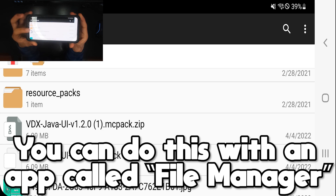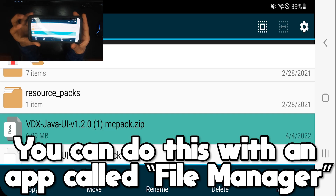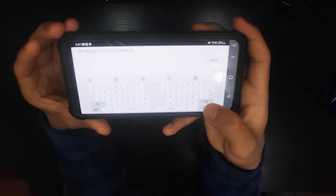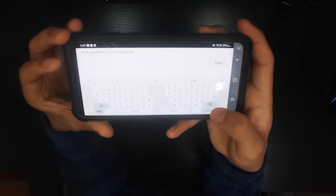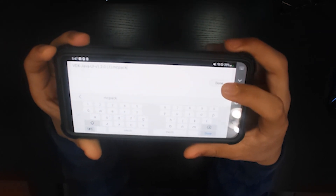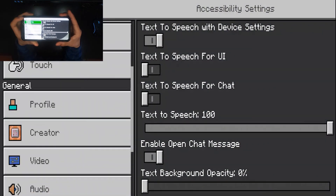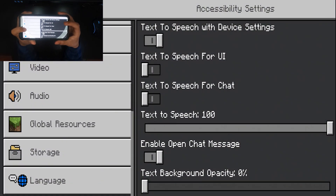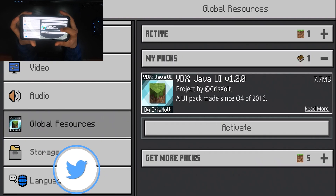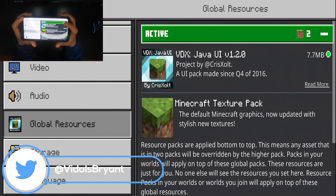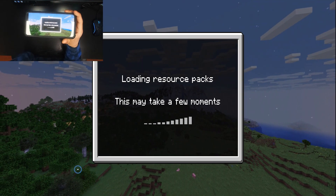Find the file that you downloaded, rename it, and remove the '.zip' at the end — make sure it only ends in '.mcpack'. Once you're done with that, load it into Minecraft, go to Global Resources, and activate the Java UI texture pack right over here.